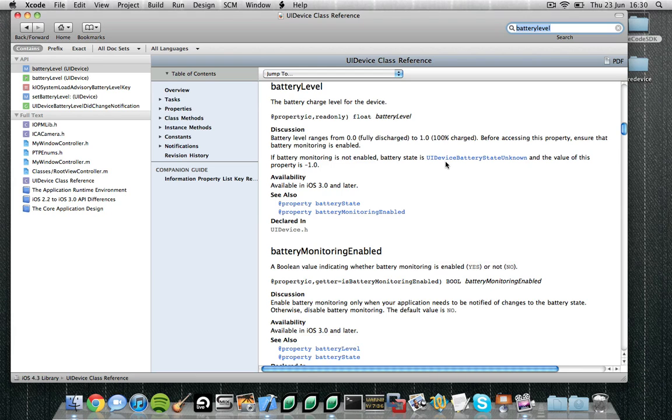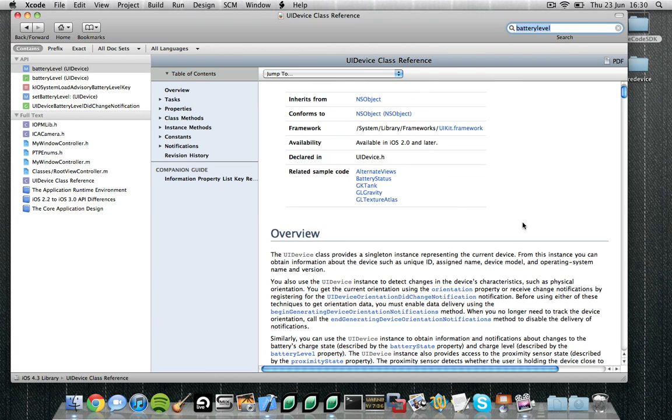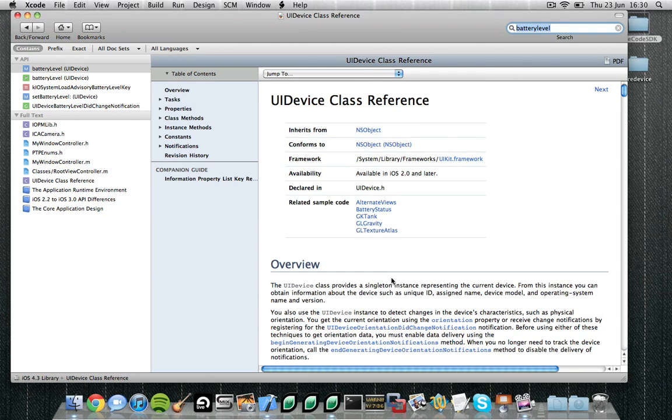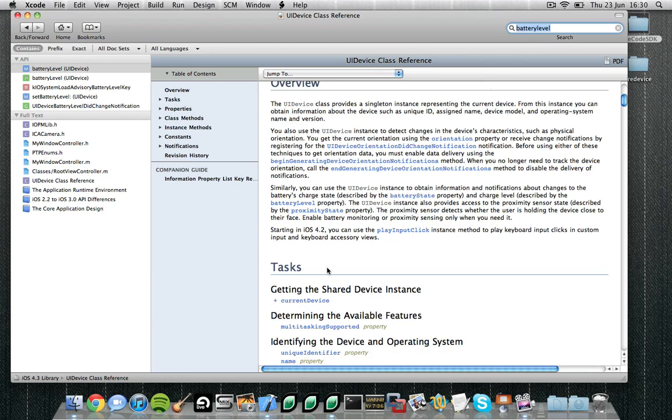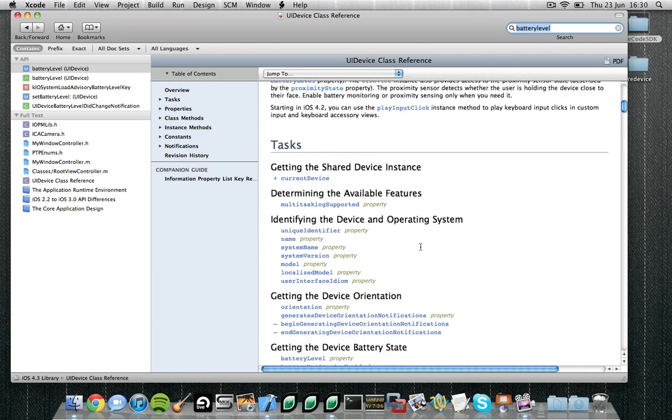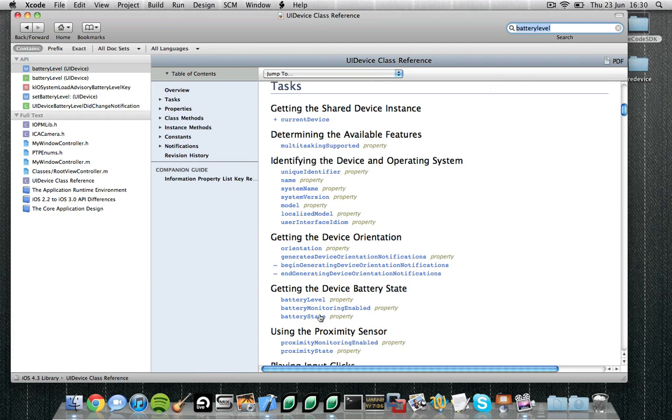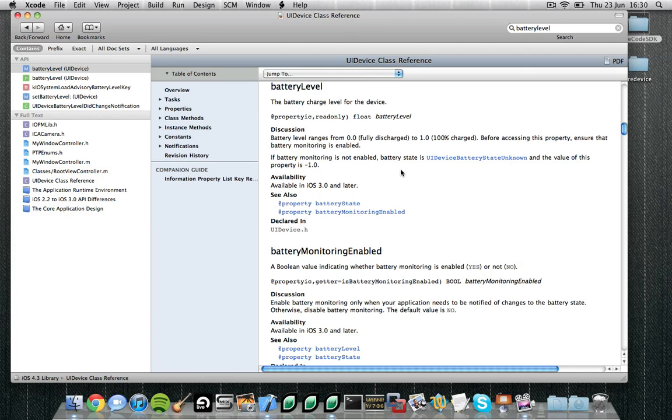Now it's good when you find a result to do a little bit of context research. So this is part of the UIDevice class, and the UIDevice class provides a singleton instance representing the current device. That is, each device has a class or an object of type UIDevice which provides these various properties for the device. You can see the orientation, battery level, battery state, proximity state, and so on and so forth, system version, system name. So it looks like this is what we need. So let's go to battery level and find out a little bit more.